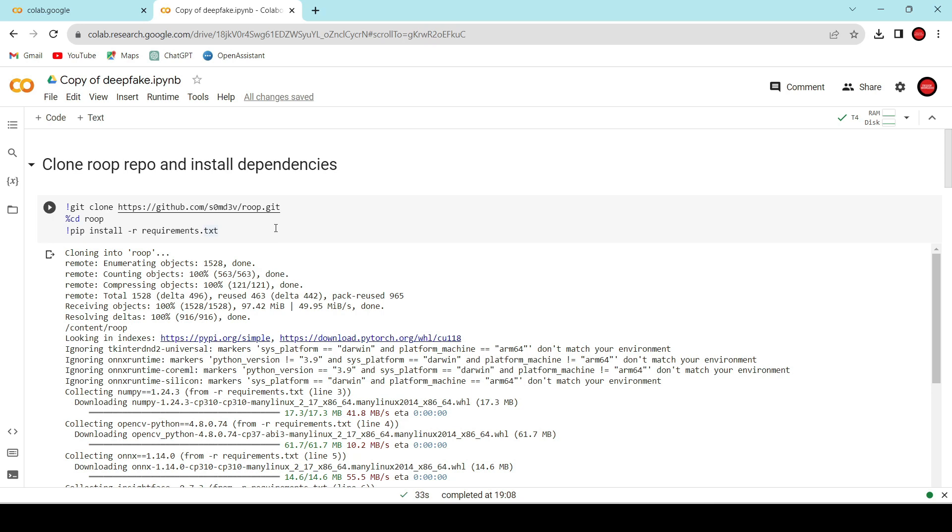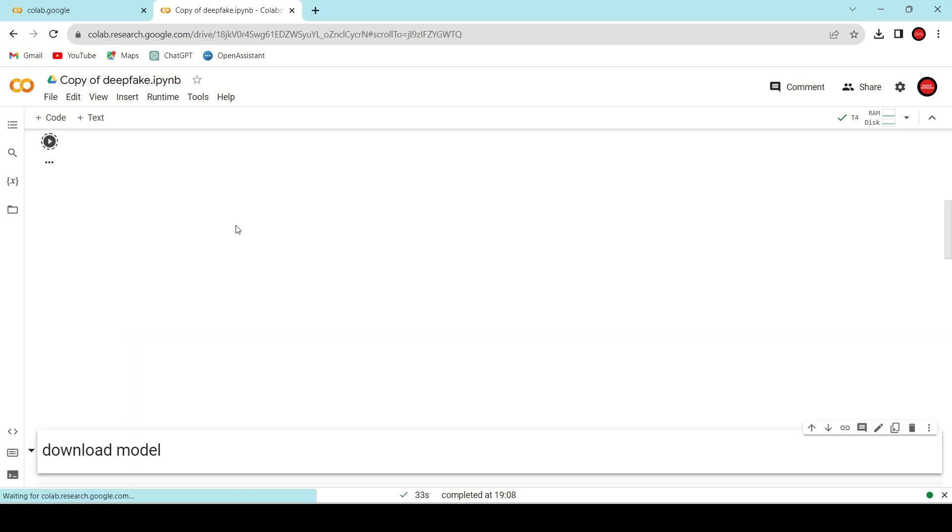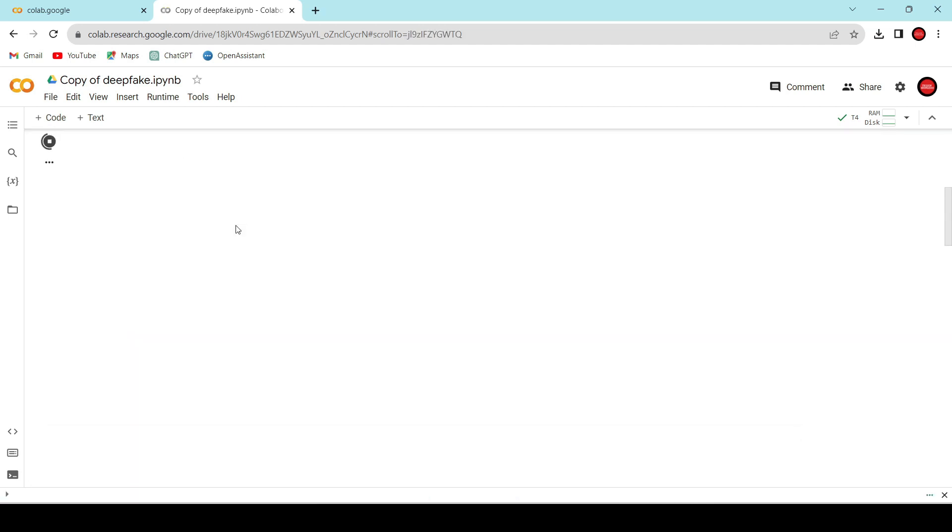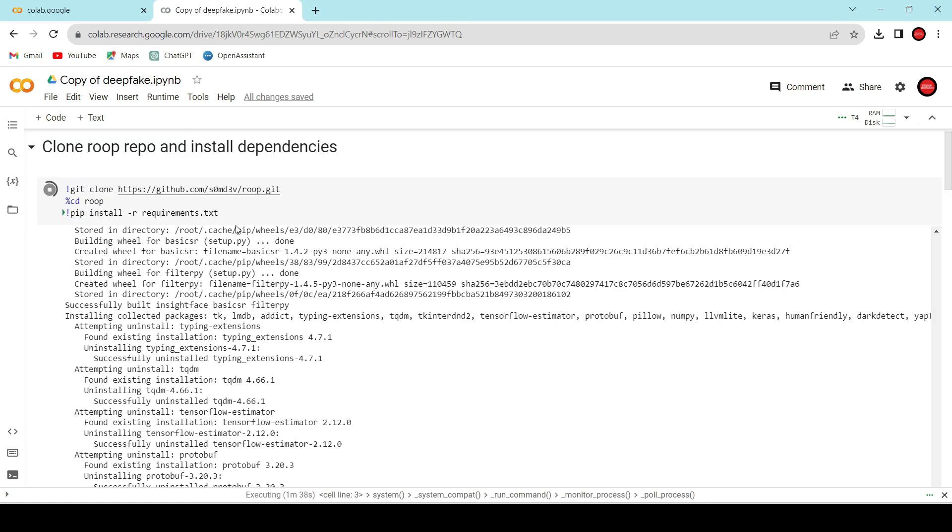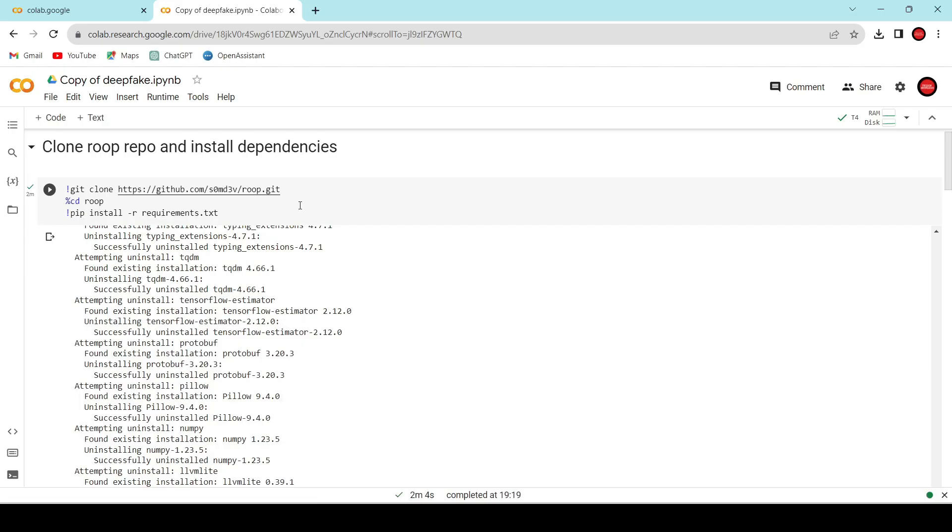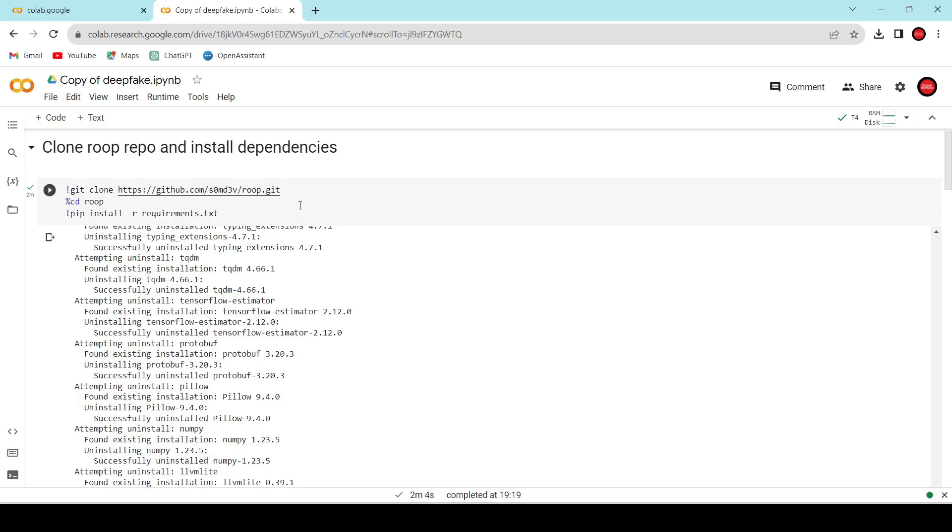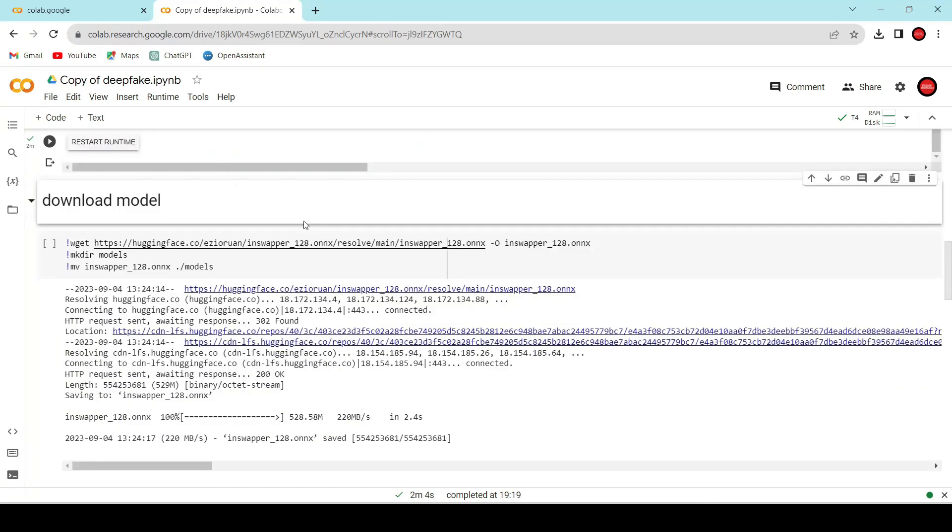Let's move on and start executing the first cells. The code in this cell will clone the GitHub repository and install all the required libraries for our project. Let's execute it. This might take a moment, so let's wait until it's completed. It's done. Let's move on to the next cell.